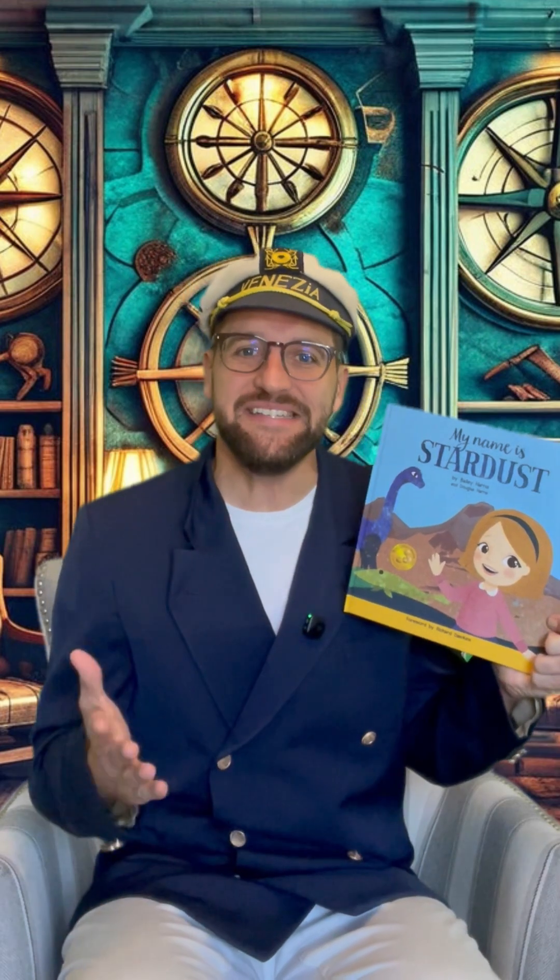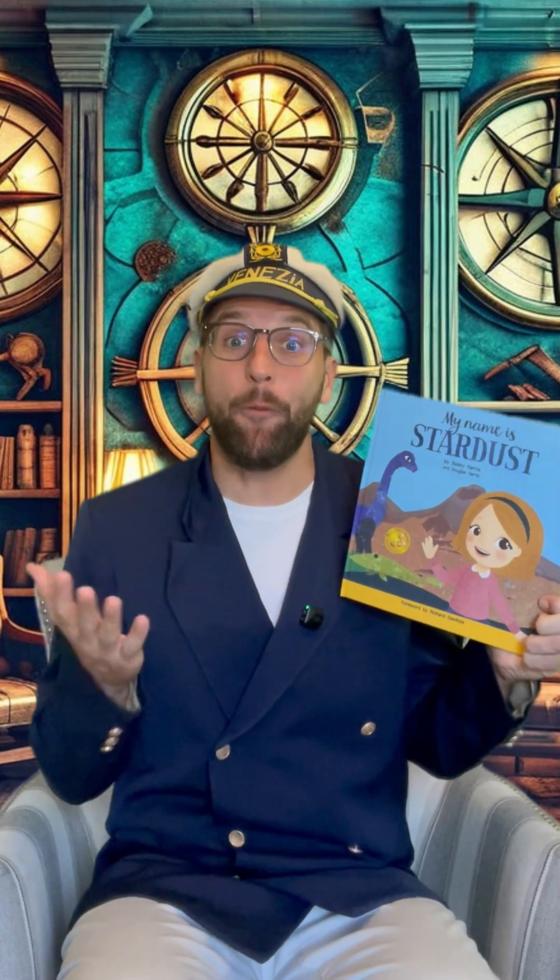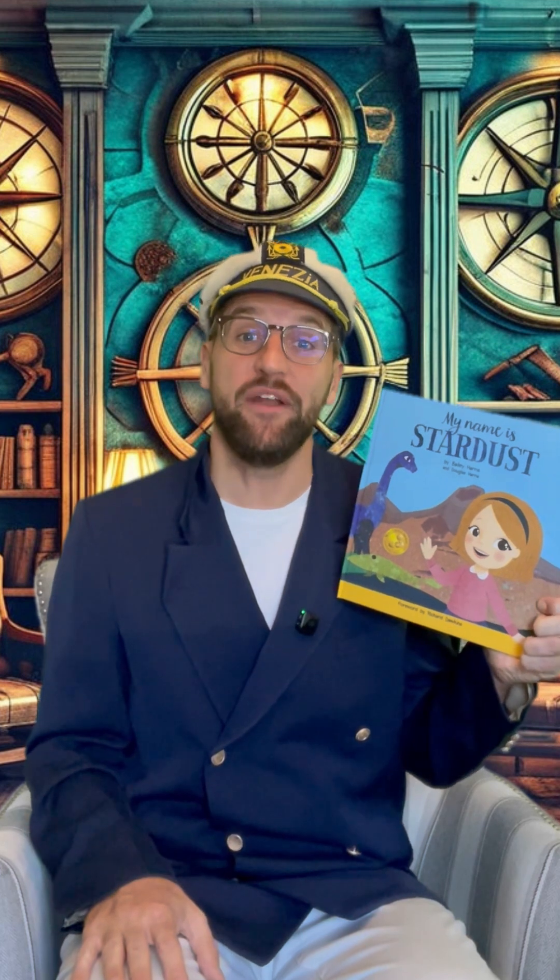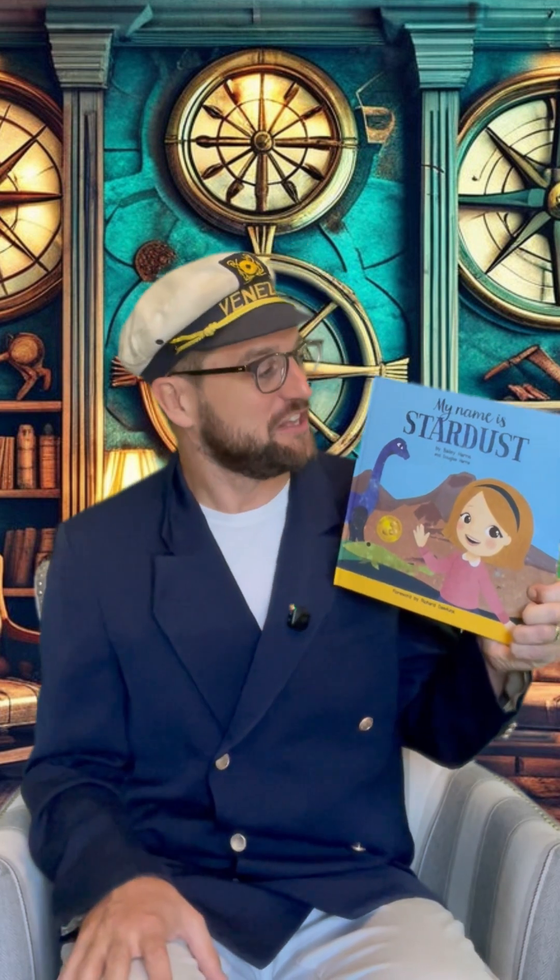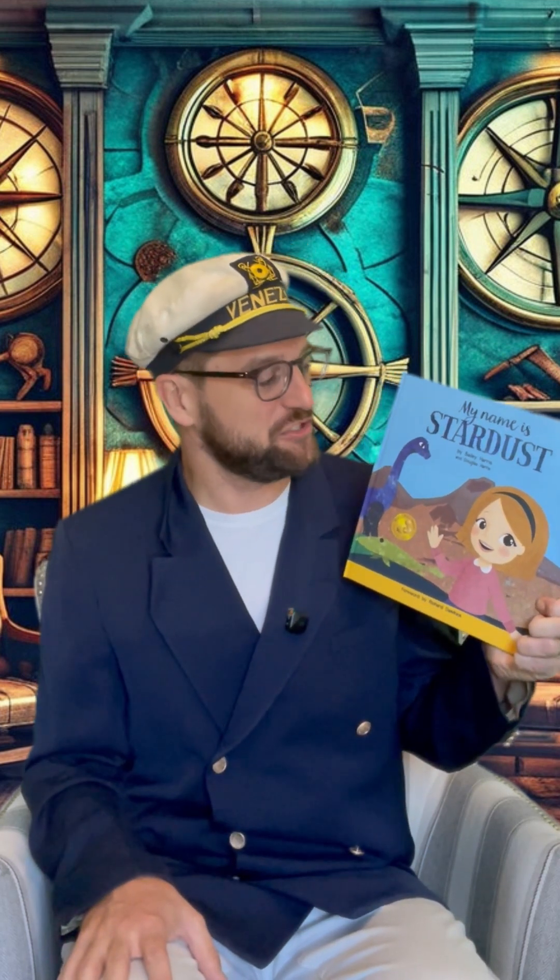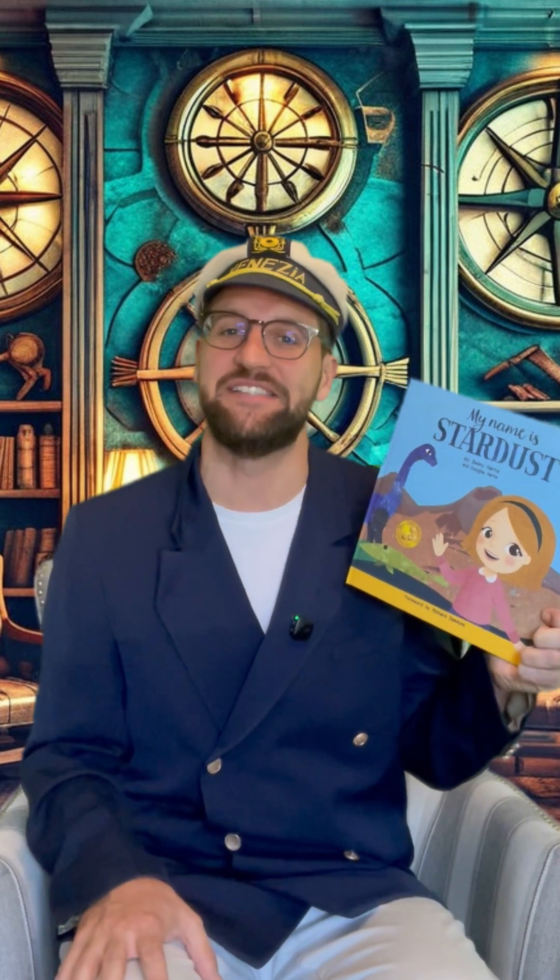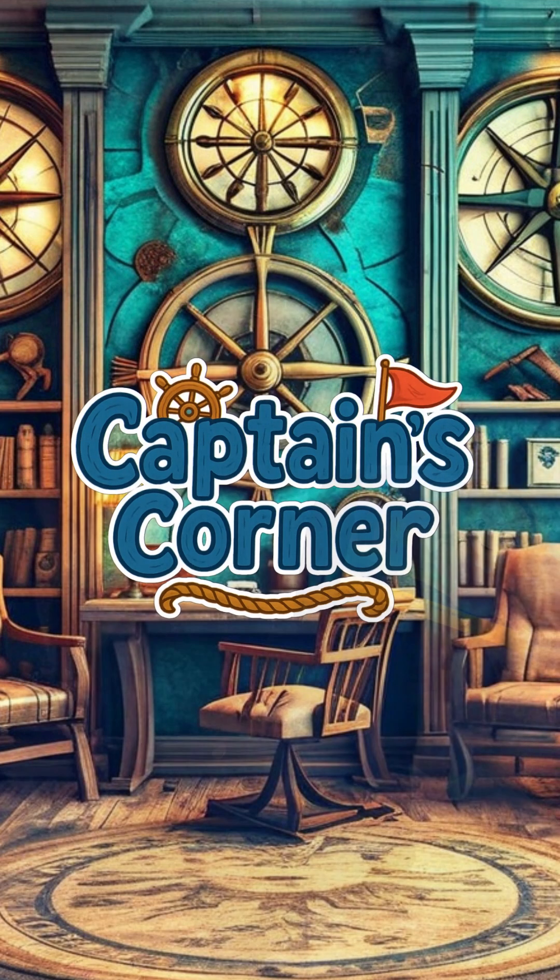Wow, isn't it amazing to think that we're all made of stardust? If you want to find out more, check out My Name is Stardust by Bailey Harris and Douglas Harris. See you next time!